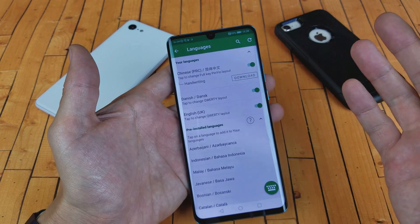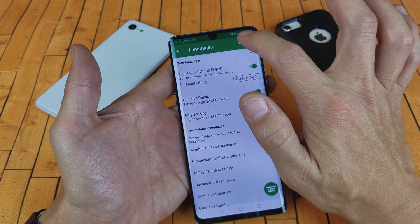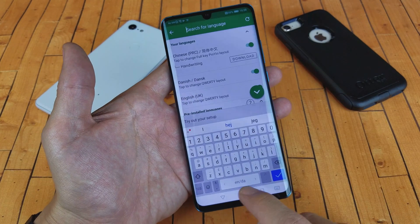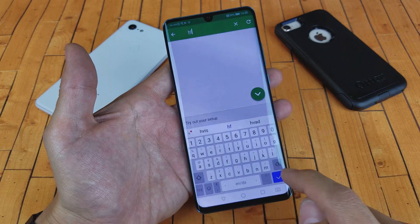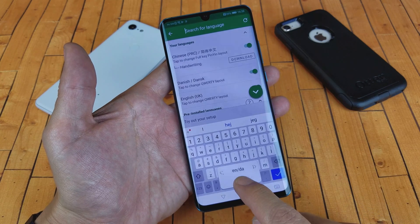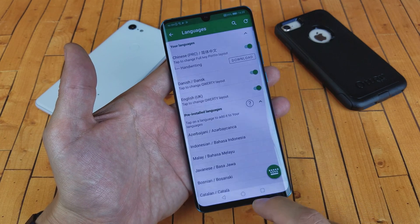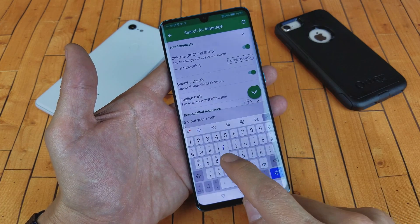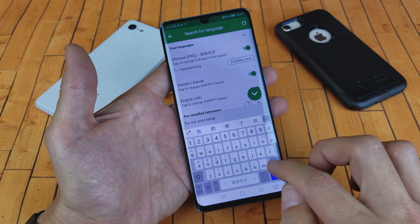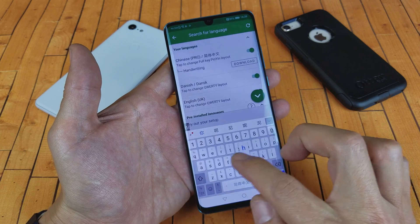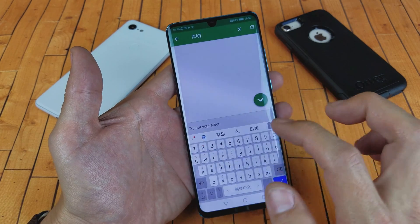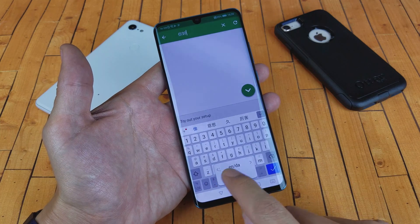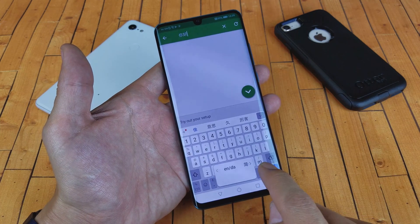Now if I go anywhere on the keyboard, it doesn't matter. Let me go up here to the keyboard — here's English/Danish. If I want to go to Chinese, press and hold and I can move it over to Chinese. Now I can go ahead and type in whatever I want — how about 'ni hao'? You can see that right up here. If I had more languages, I'd be able to scroll through more on here as well.